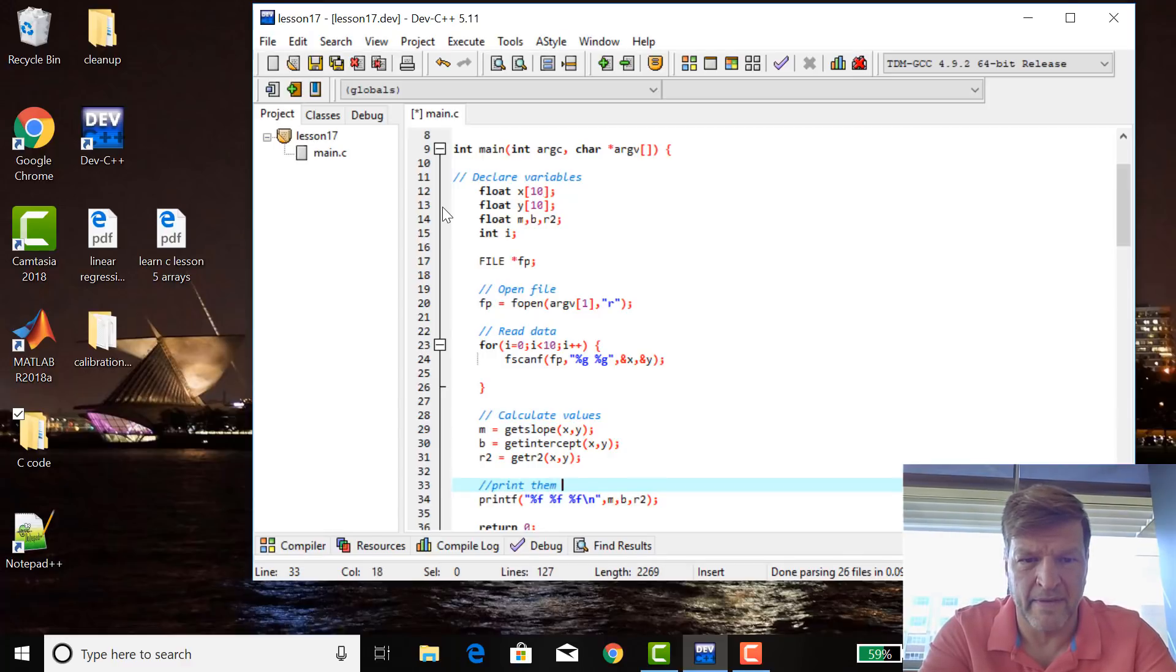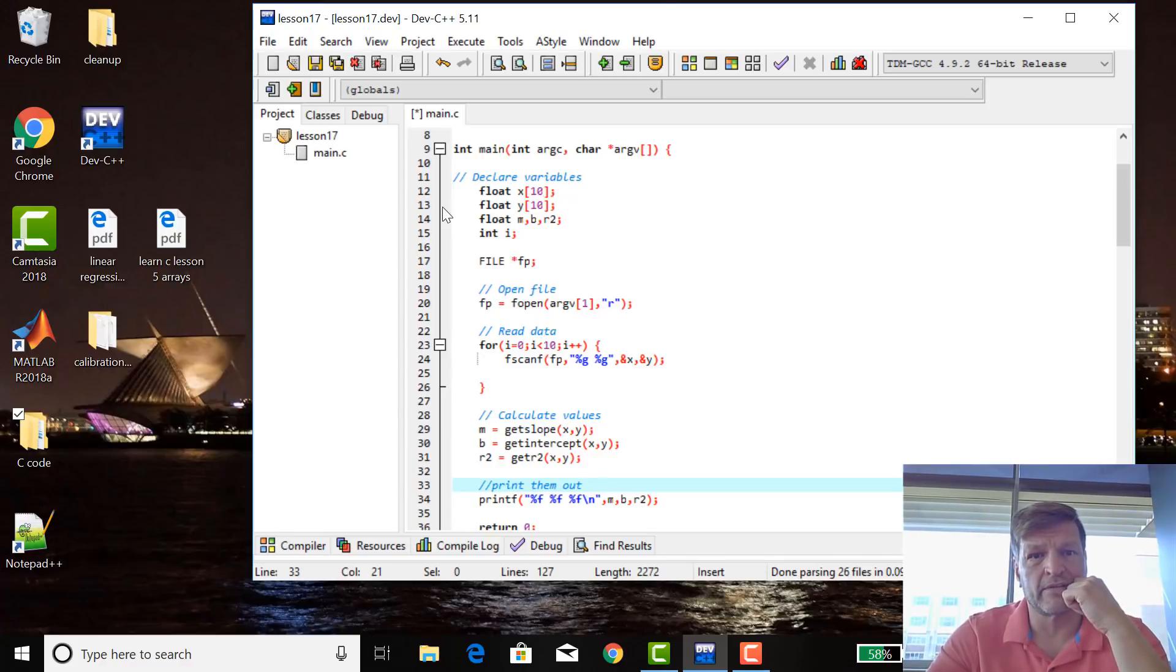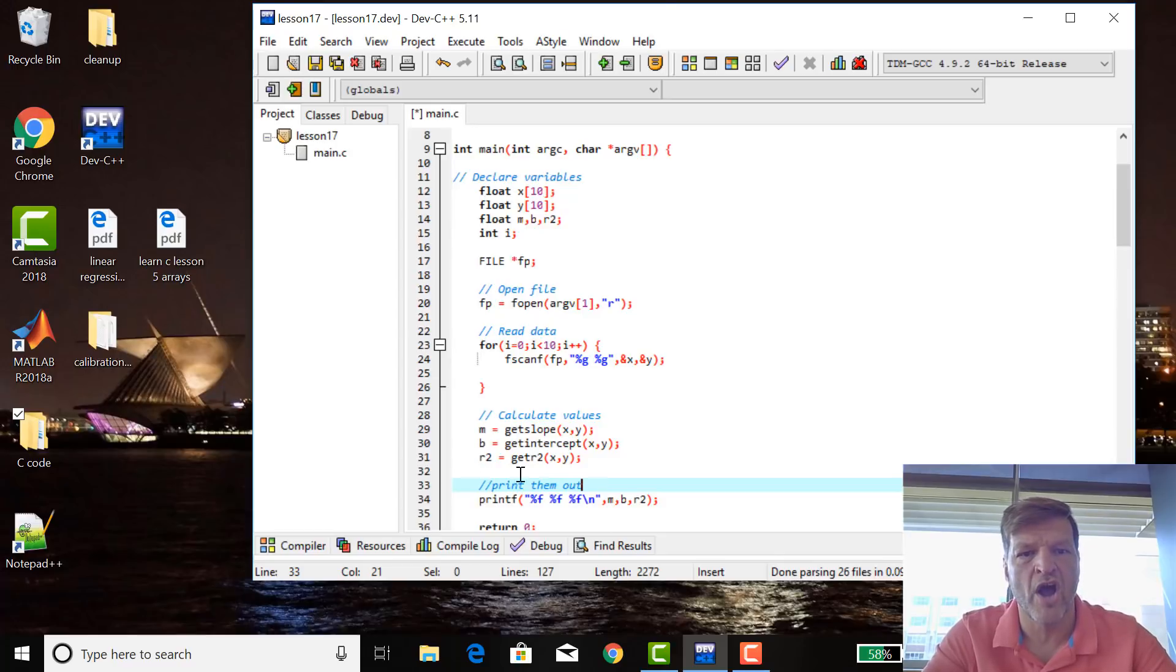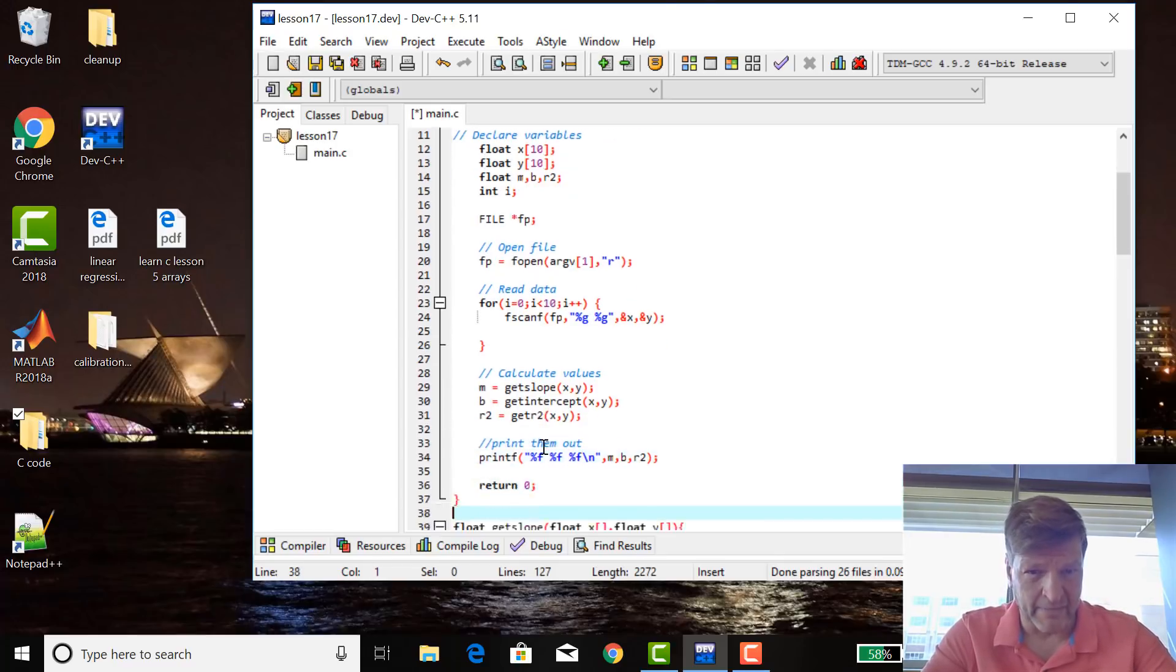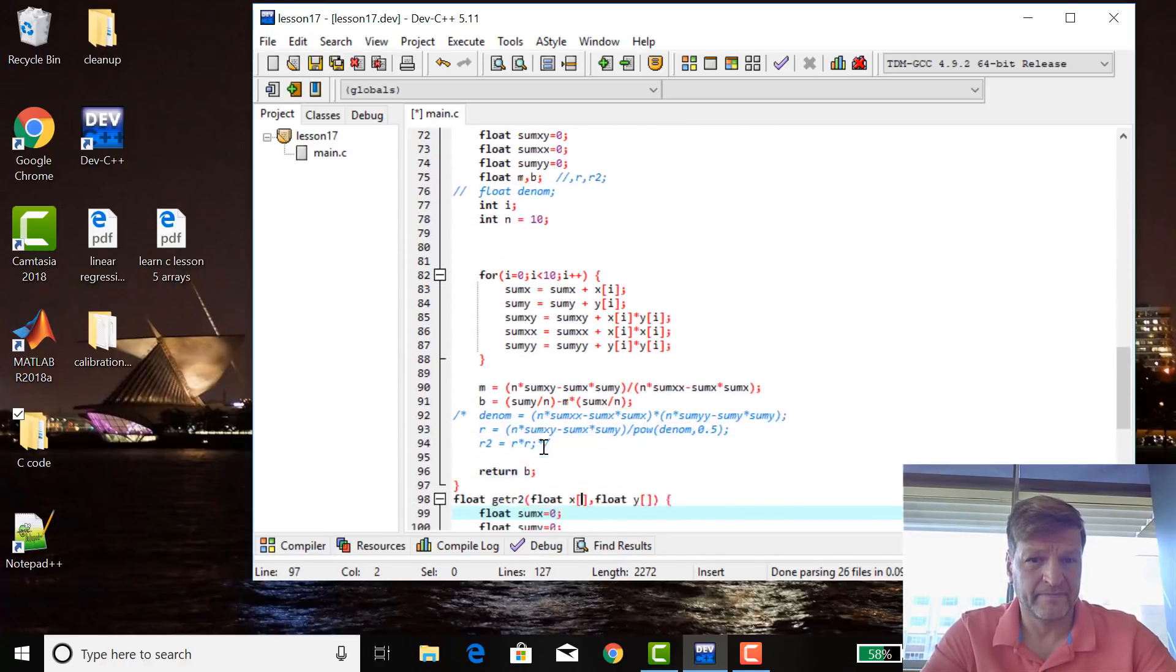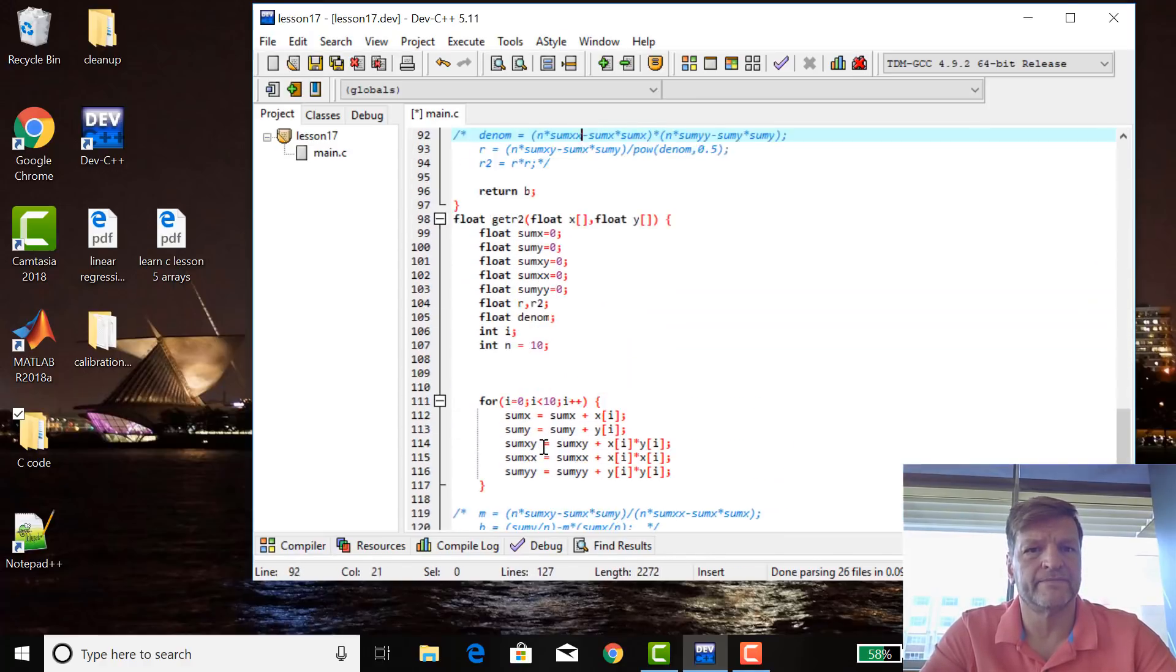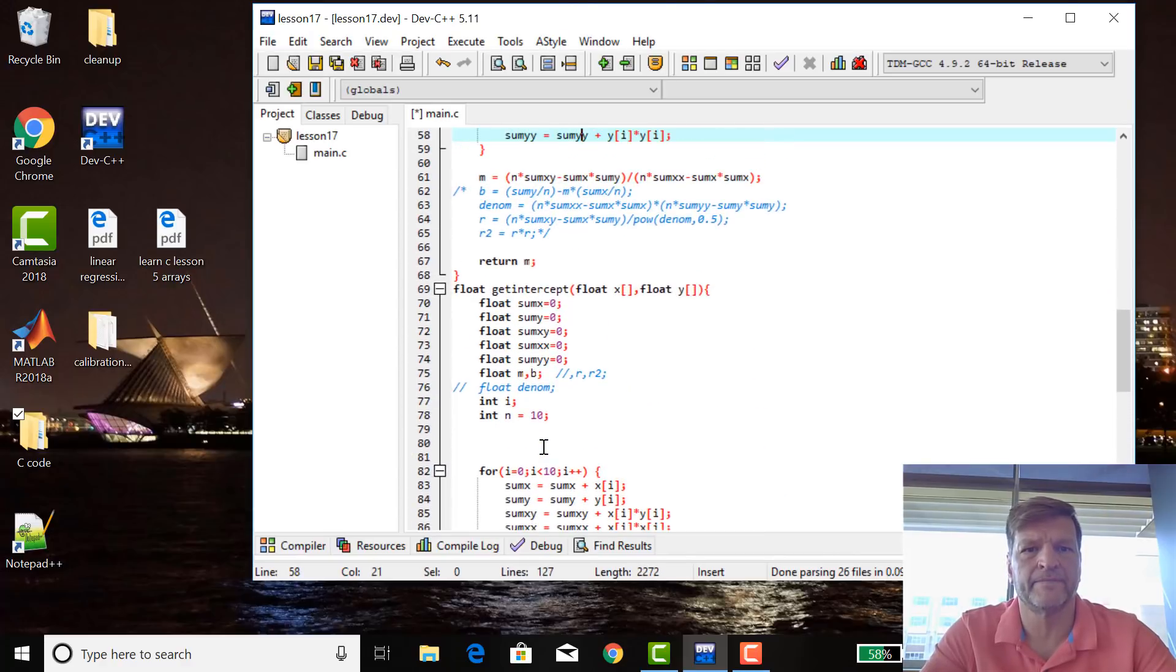A really clear program. Declare variables, open file, read data, calculate values, print them out. It's really, it's a lot more parsimonious. There's not that much detail in the main anymore. All the guts, all the complicated stuff has been outsourced way down to the bottom to all these subroutines, so main's a lot easier to read. That's a good example of modularity.